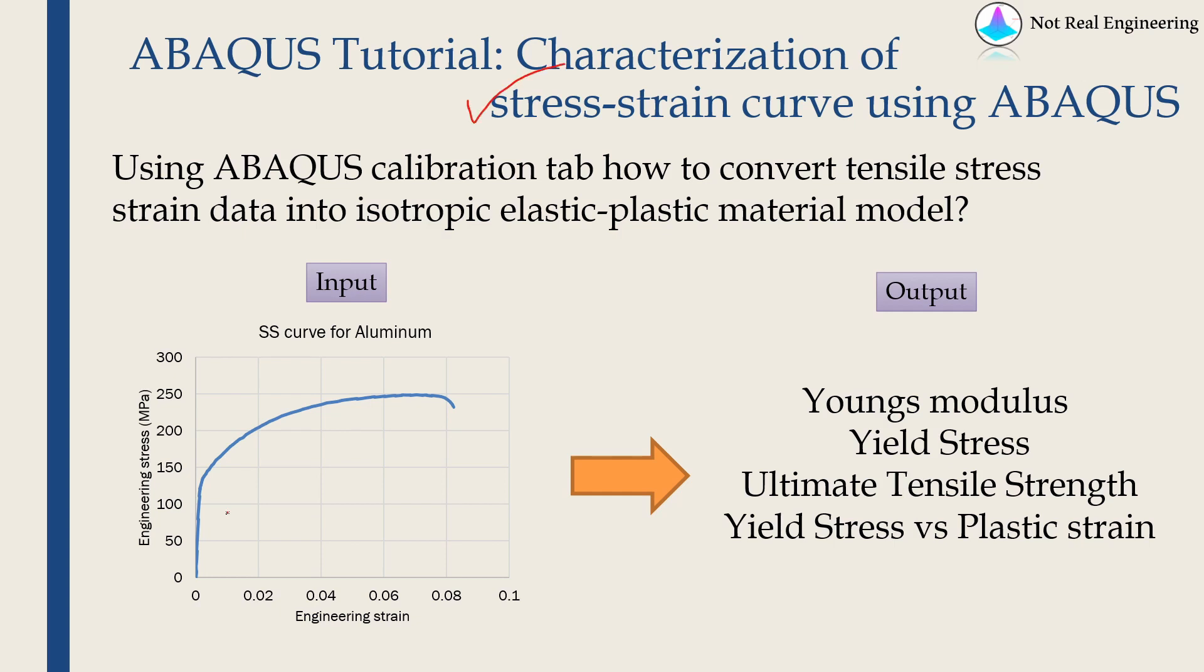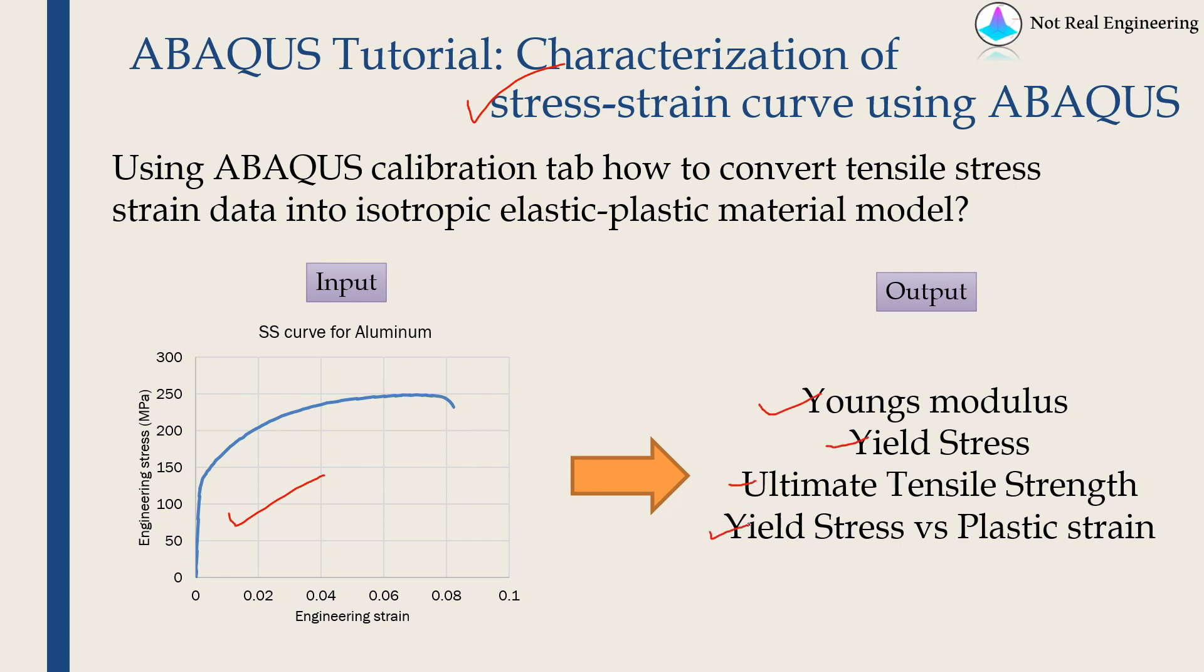Many times you don't know exact material parameters but you do have a stress-strain curve from uniaxial tensile test, and you have to find out parameters such as Young's modulus, yield stress, ultimate tensile strength, and how your yield stress evolves with respect to plastic strain.